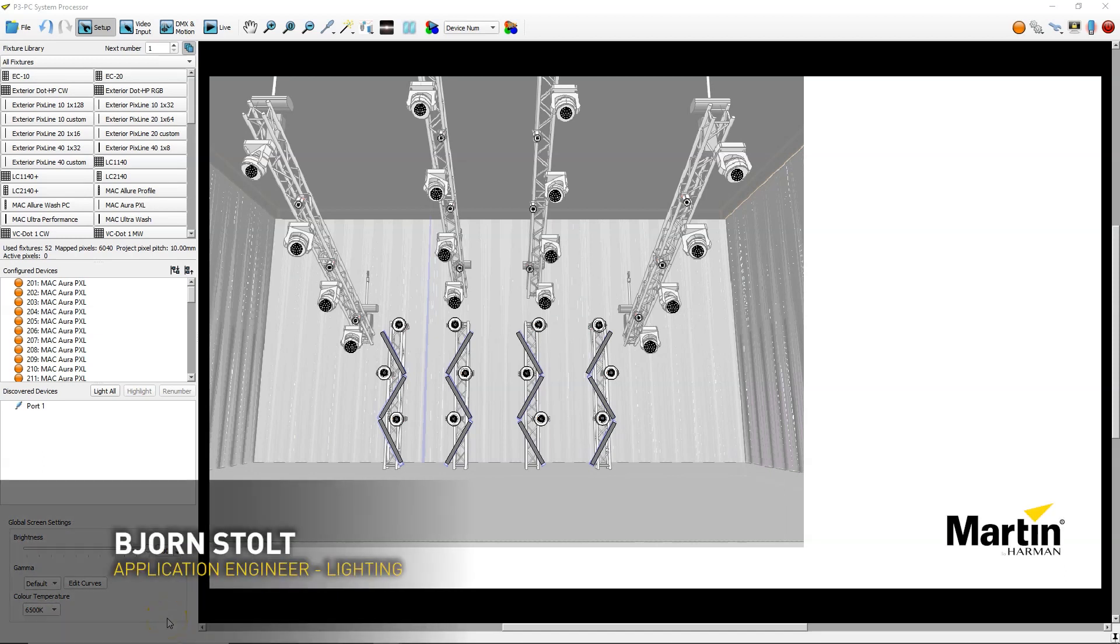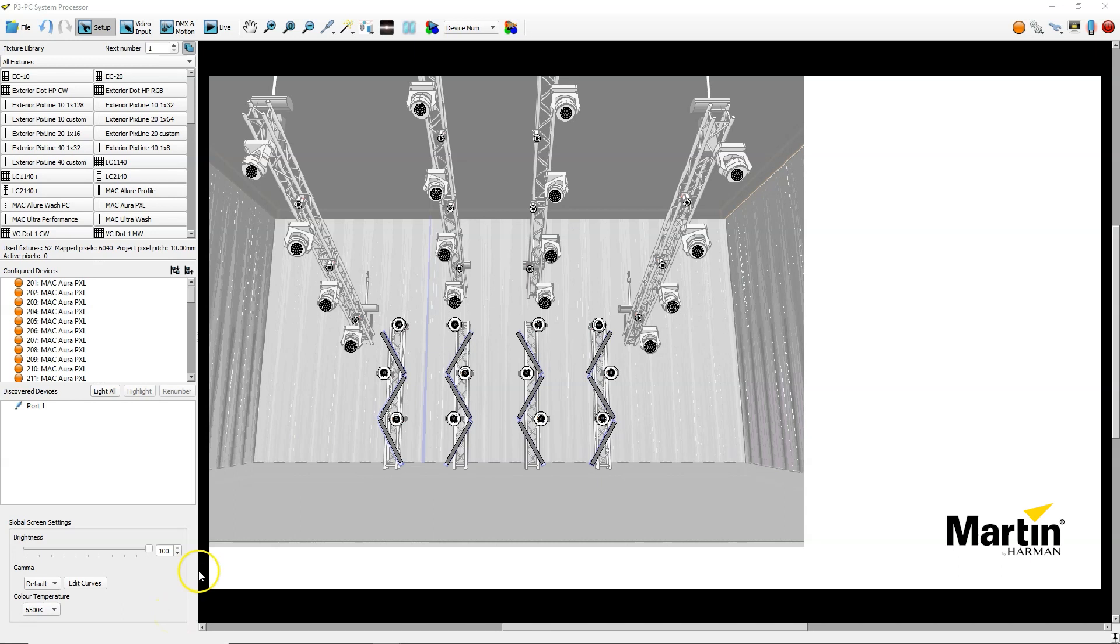Hi, I'm Björn Stolt from Martin Professional. Welcome to this P3 quick tip video on how to use NDI input in P3 PC from version 5.3.